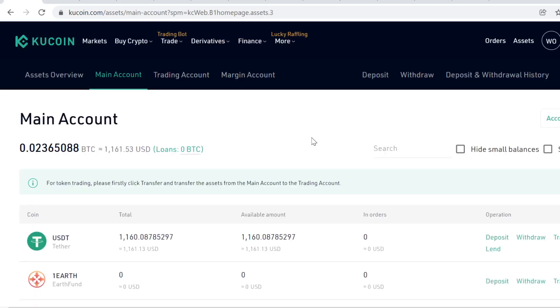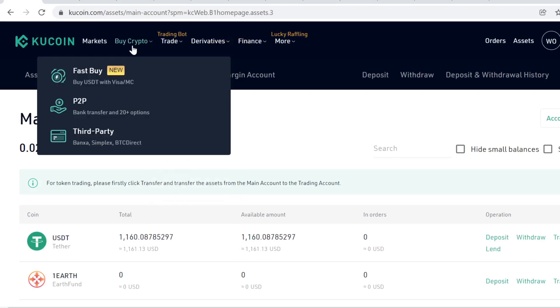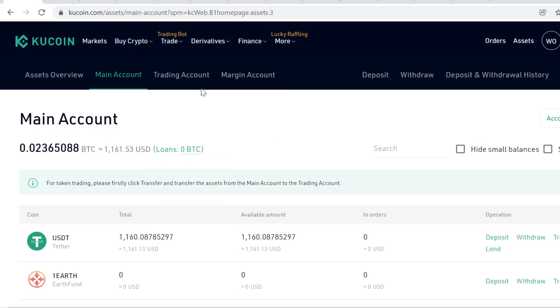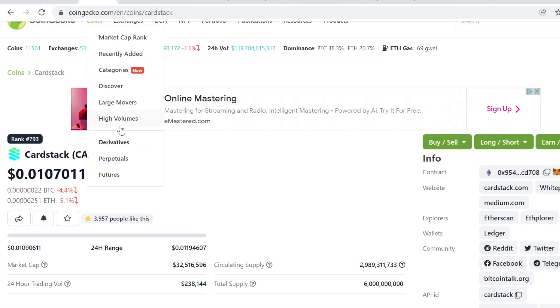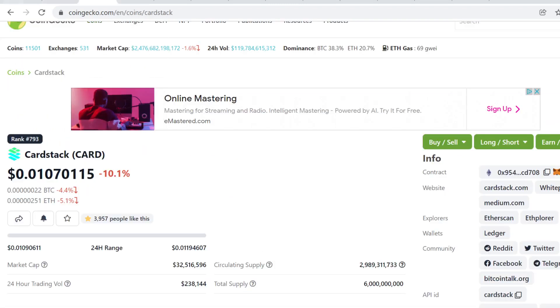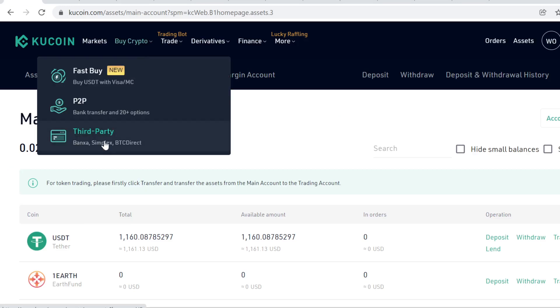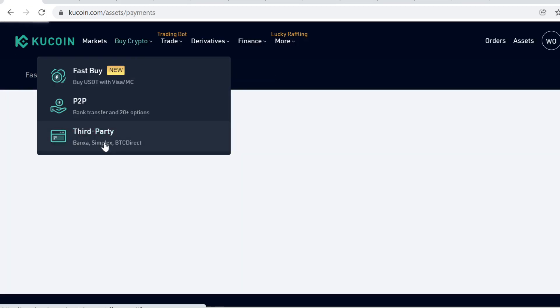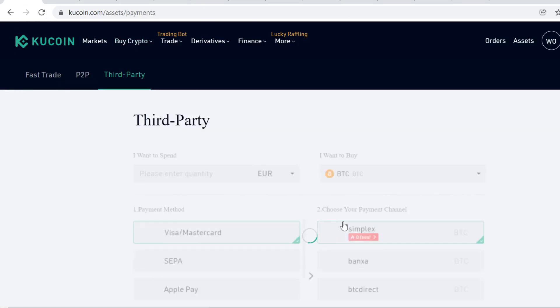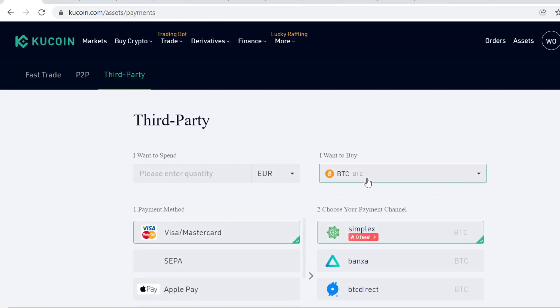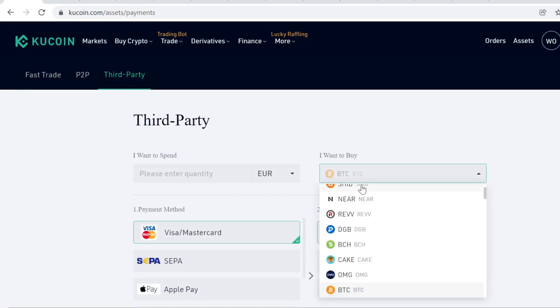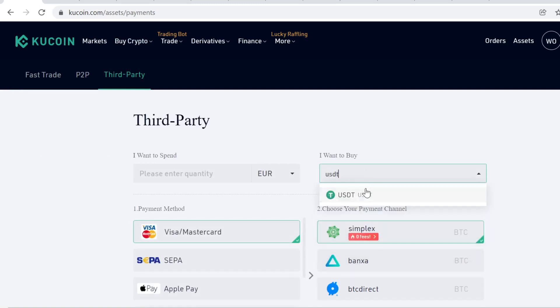Go to Buy Crypto and click Third Party. Here you can buy cryptocurrencies with your credit card. Simply come here and type in USDT.